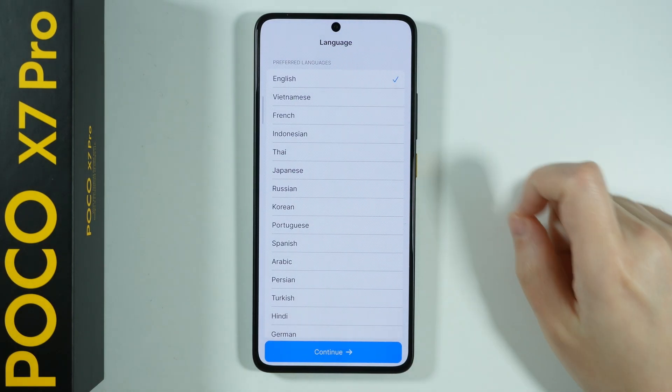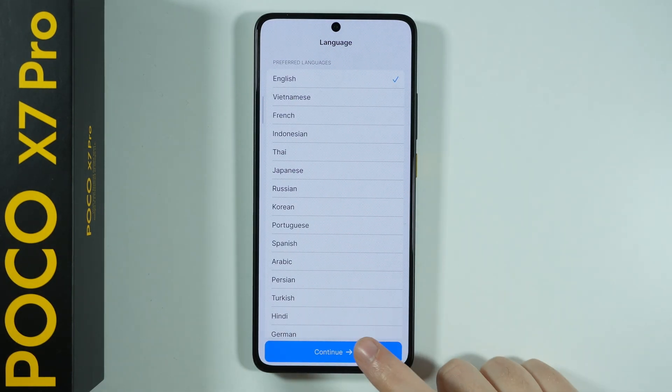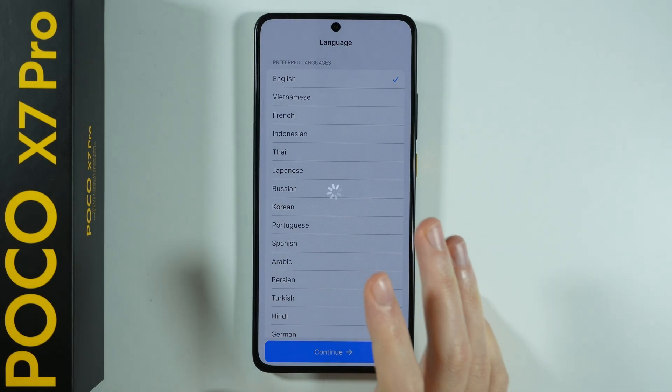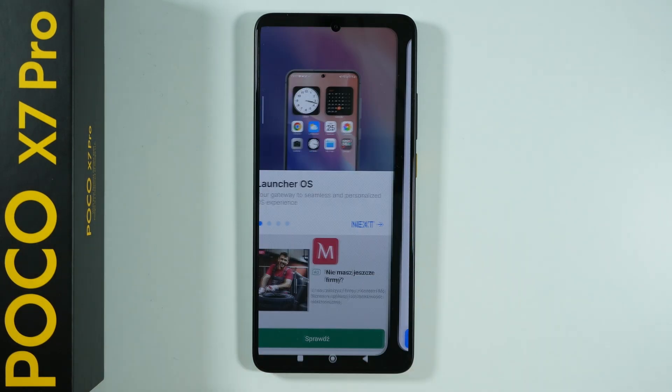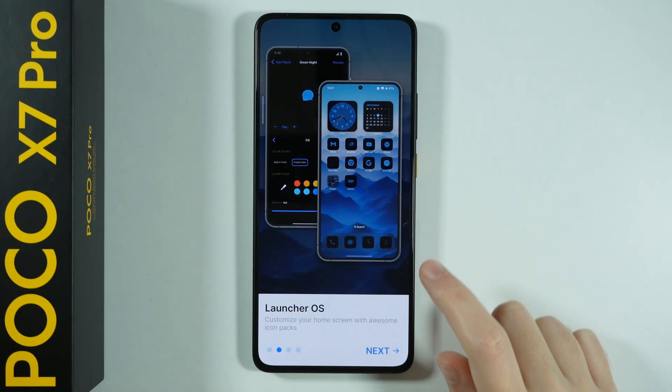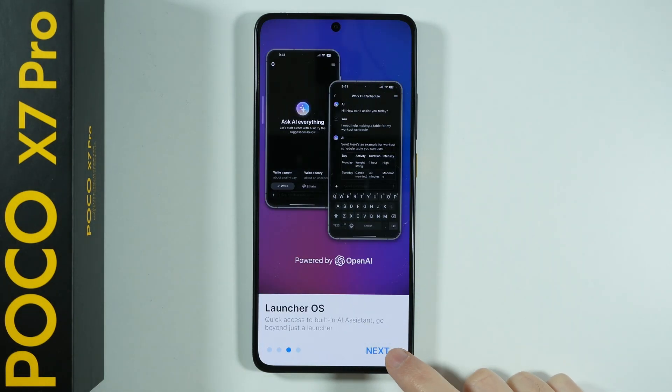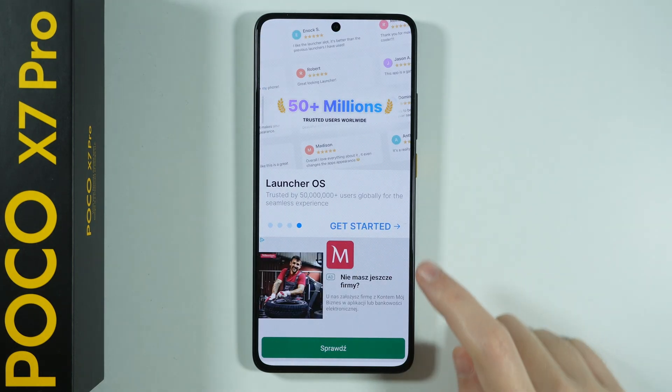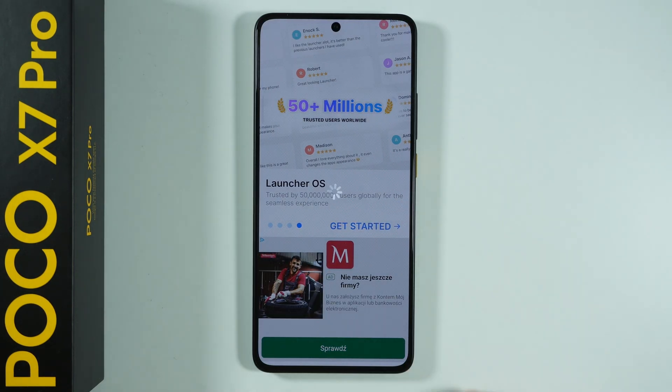We're prompted to select preferred languages. Of course we can select our language. I'm going to stick with English and let's press continue. Then we need to press next once again and once again and then get started.